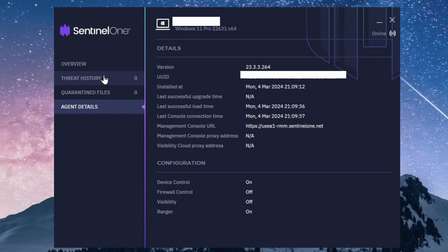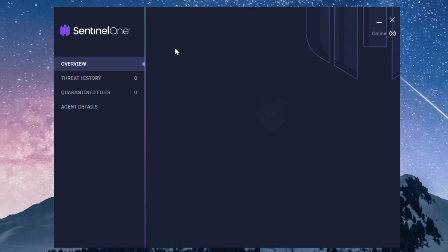You can see some basic information about your system in here, but this is about all the control that you have. Everything is fully managed by your IT provider.